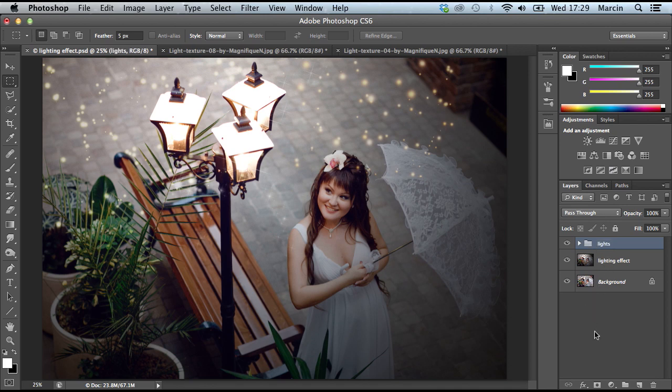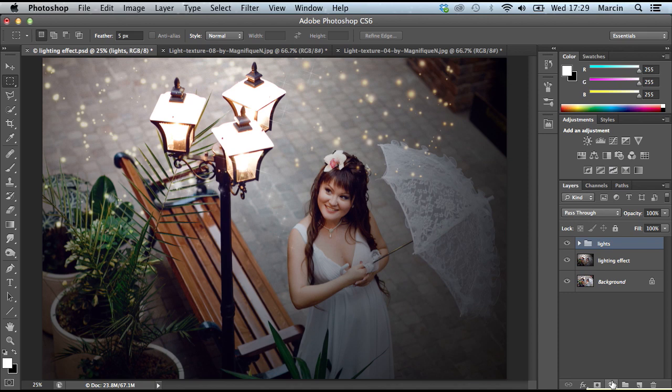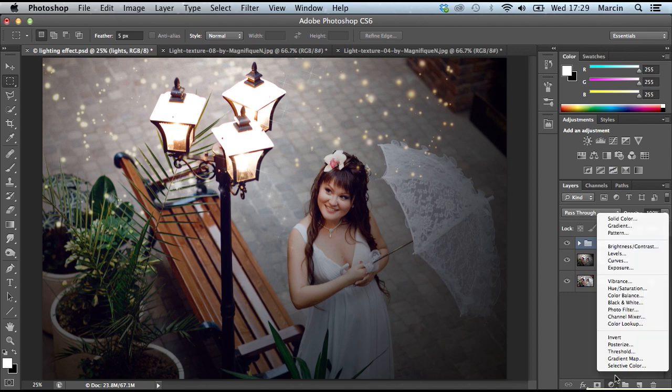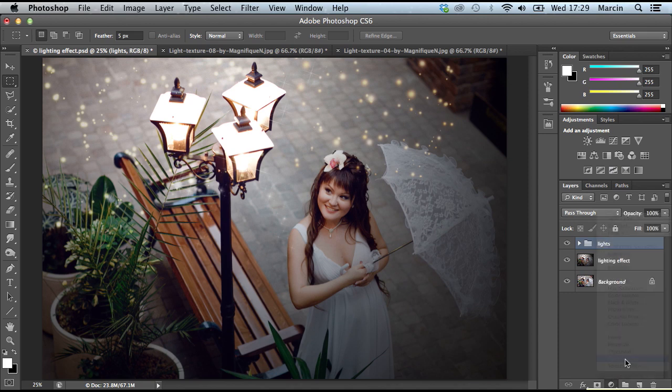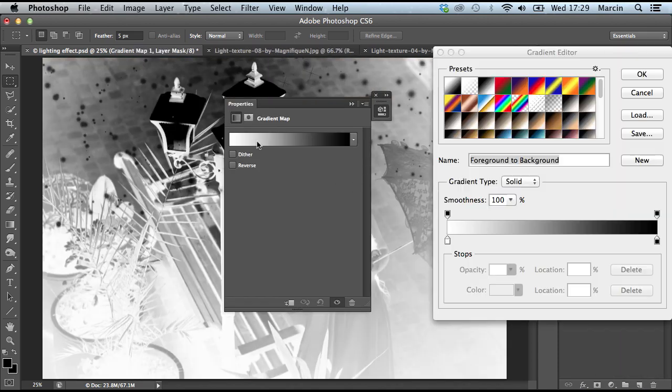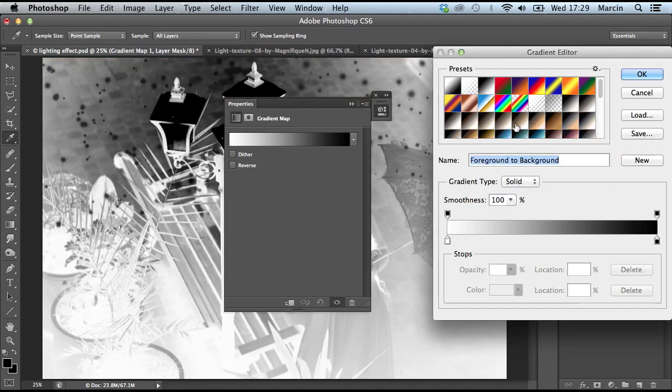Alright, so now it's a good time for some color effects. I think first it would be good to use Gradient Map.